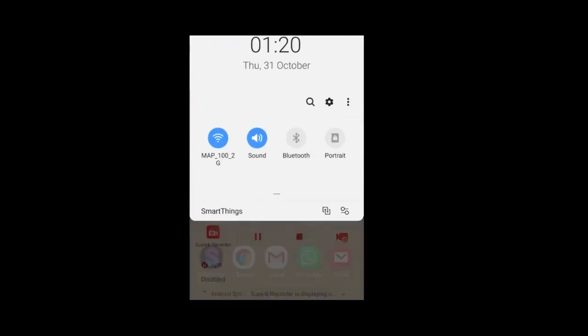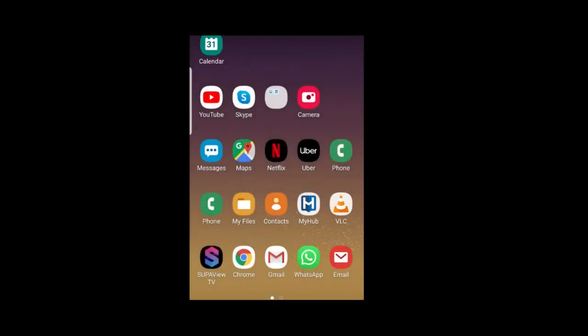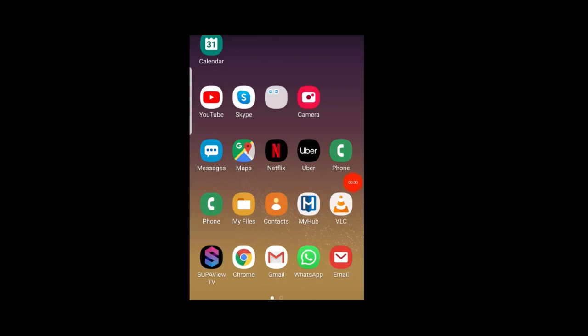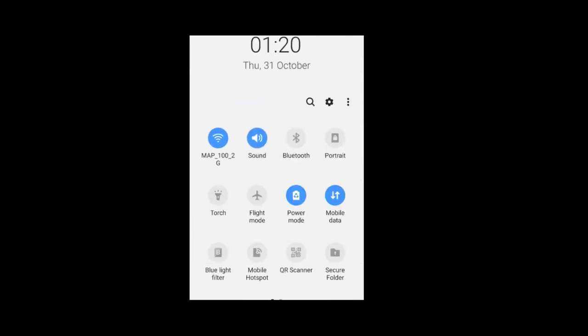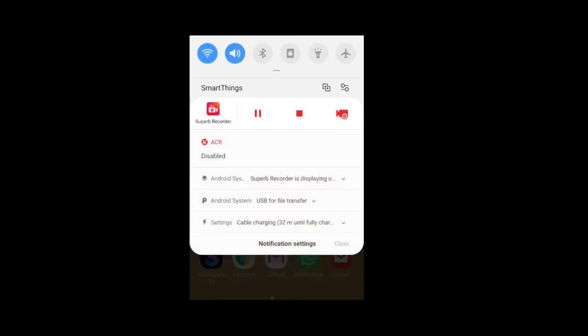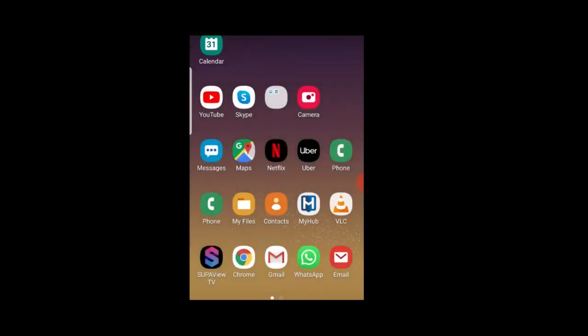To connect any device to the gateway, simply disable your mobile data and connect to the Wi-Fi signal generated by the gateway, which in this case is MAP-100 2G, and you are ready to go.